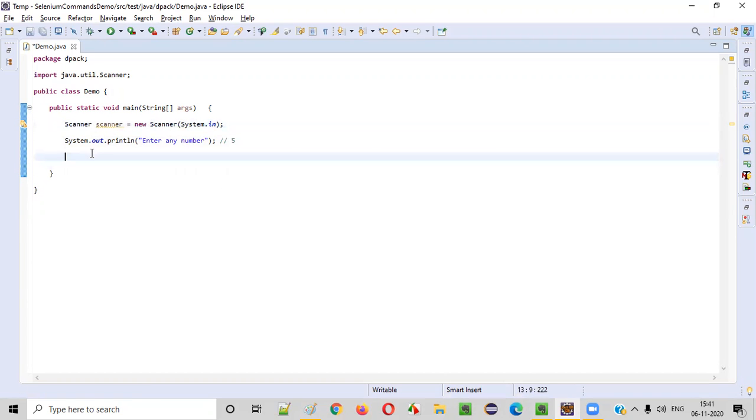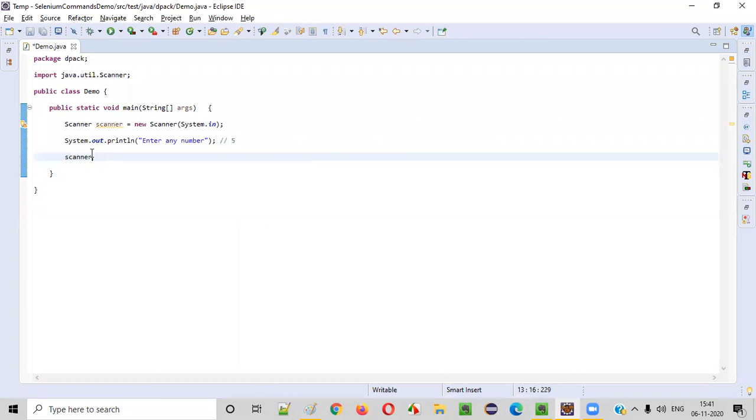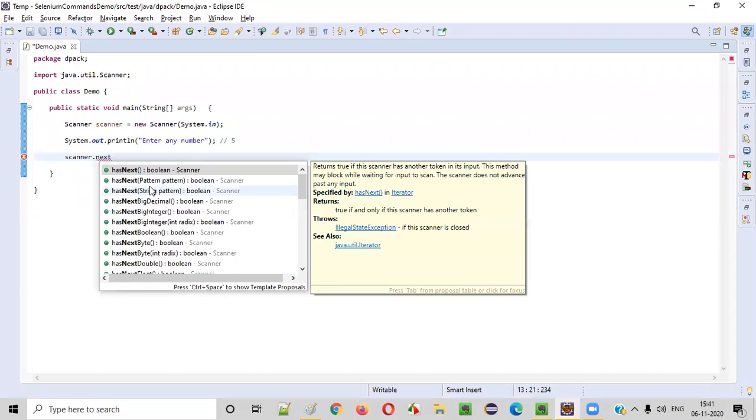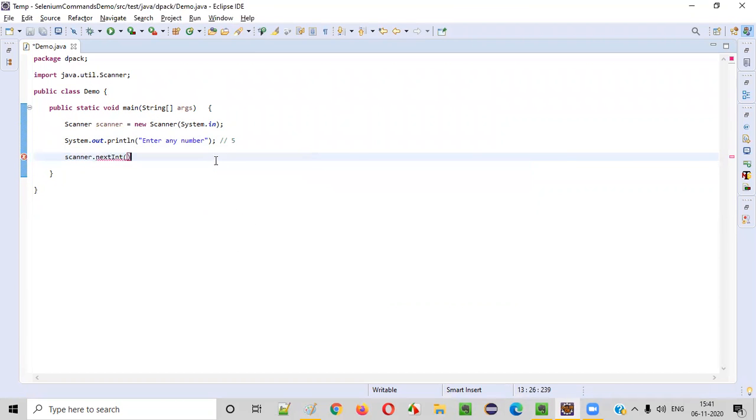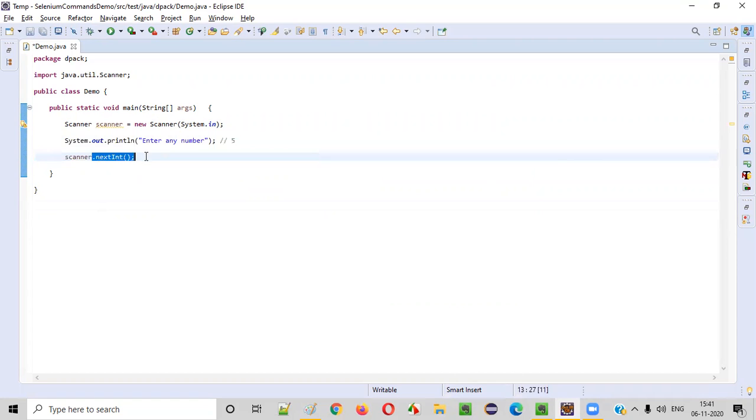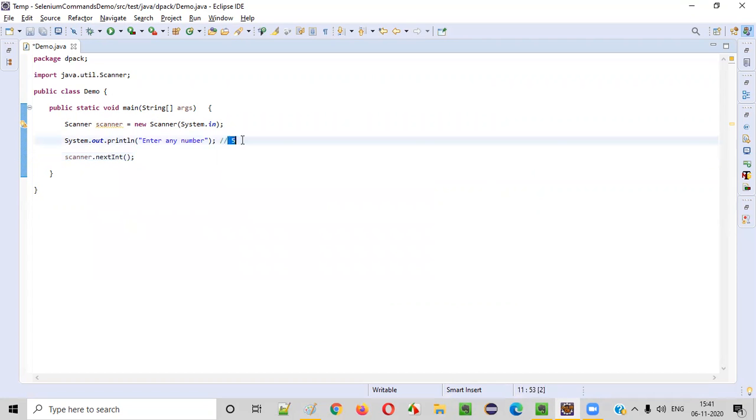How to do that? With the help of this scanner object we need to call the method that is nextInt. Why we are using nextInt command here for intaking this number? Because this is a number guys. NextInt will intake an integer which is nothing but a number, that's why we have to use nextInt.